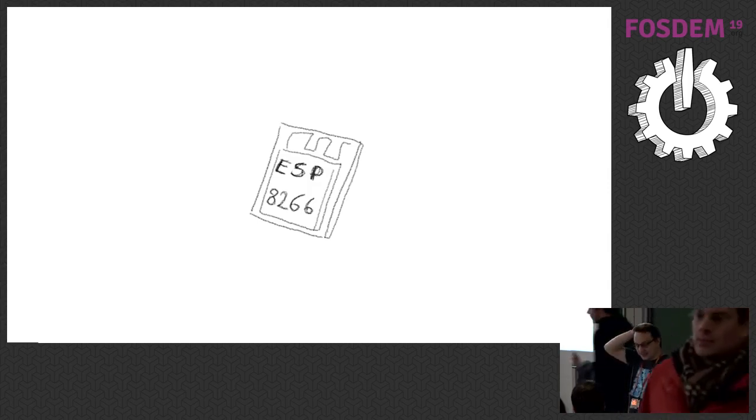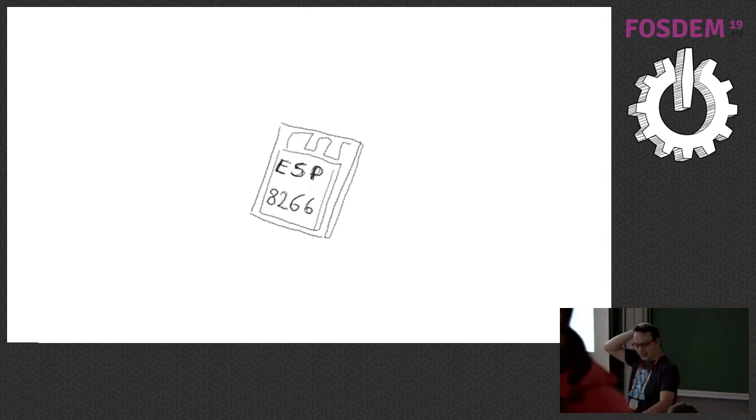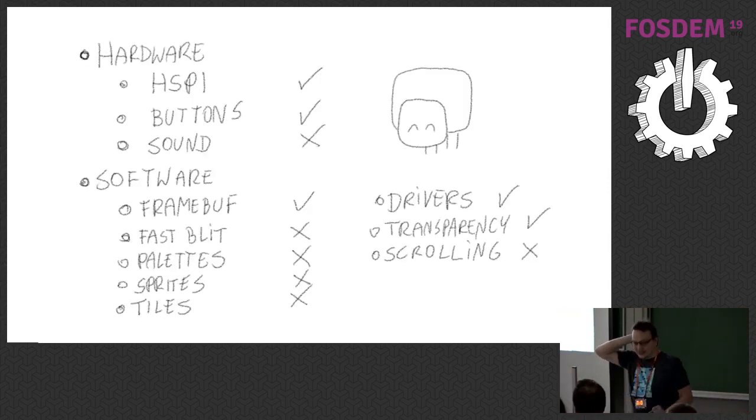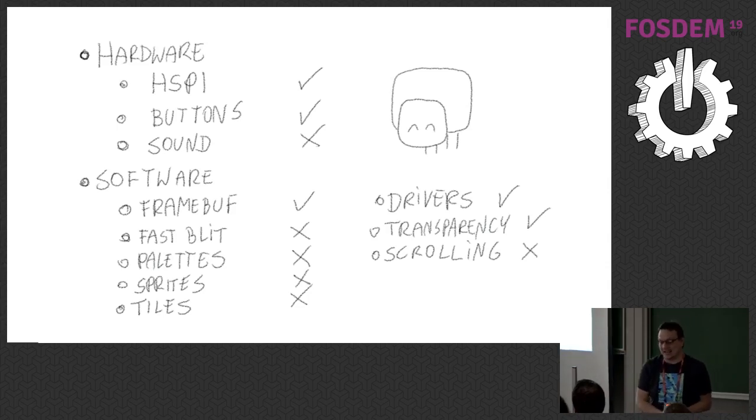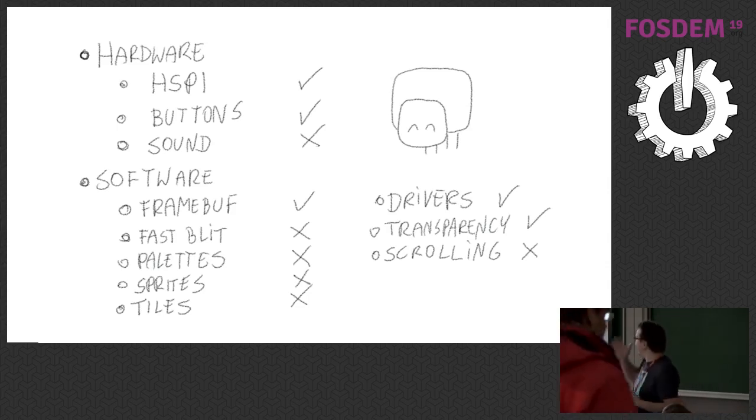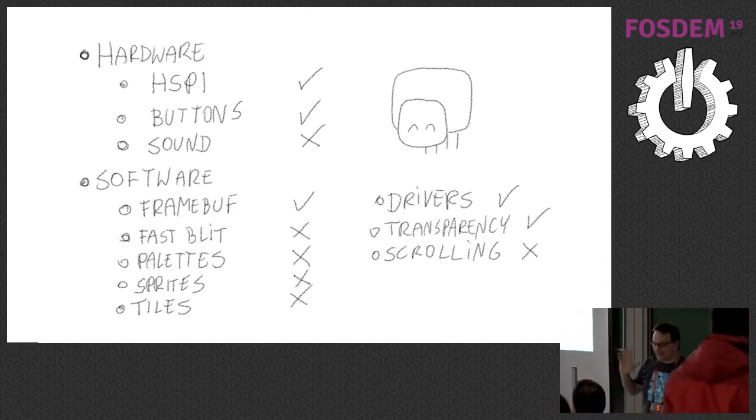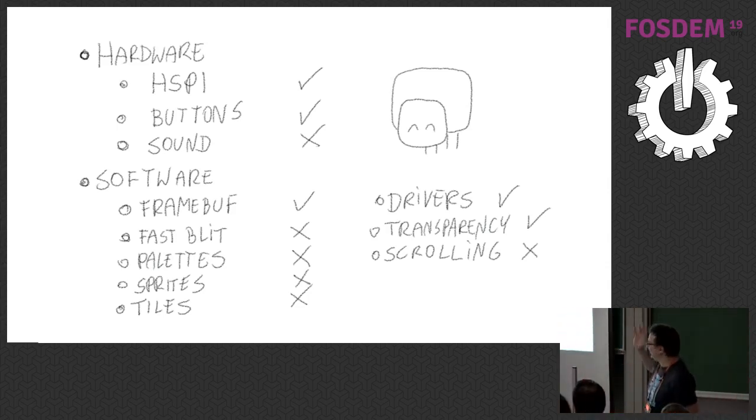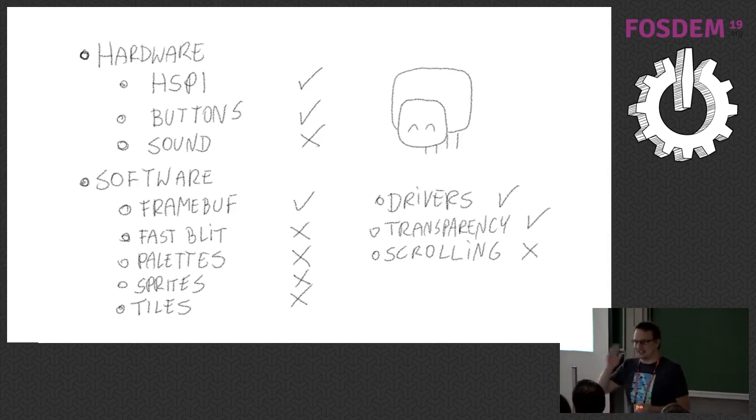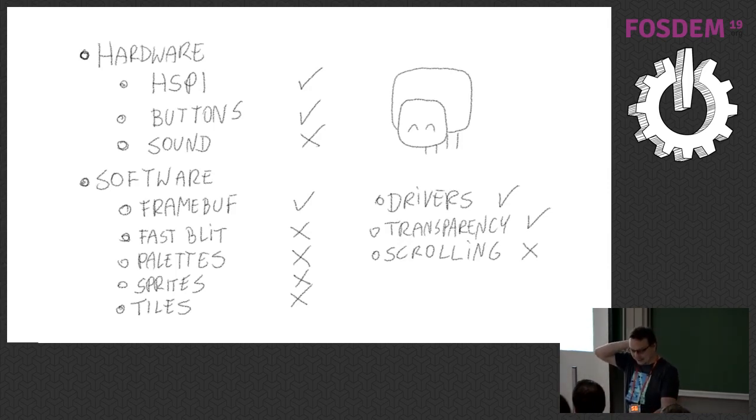So sometime later came out this Kickstarter for MicroPython to actually port it to this very cheap Chinese ESP8266 platform. There are a lot of development boards with that and that really encouraged me to actually try and start making my dream game console using Python. And yeah, so what I needed. I needed all this stuff that I listed here. I will come back to this slide as I explain it. So first SPI. HSPI, so hardware SPI.